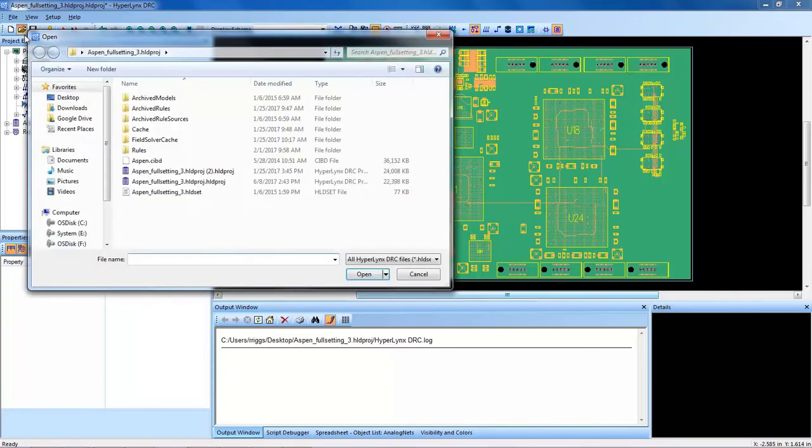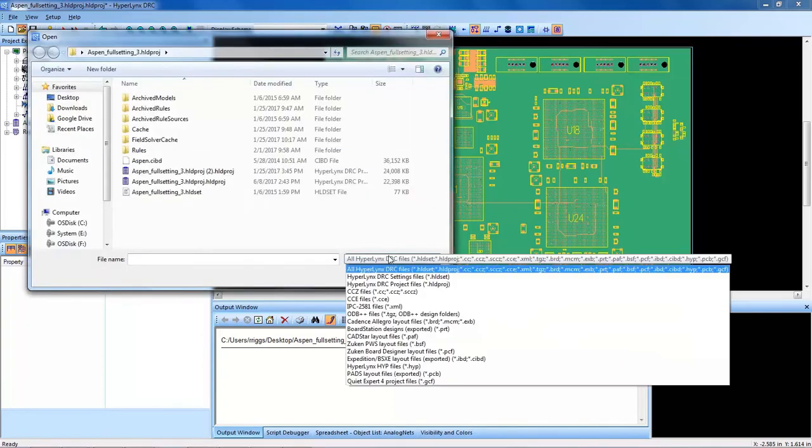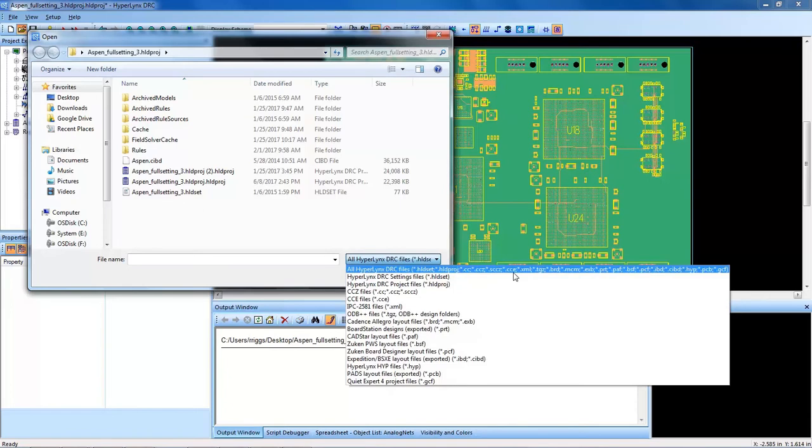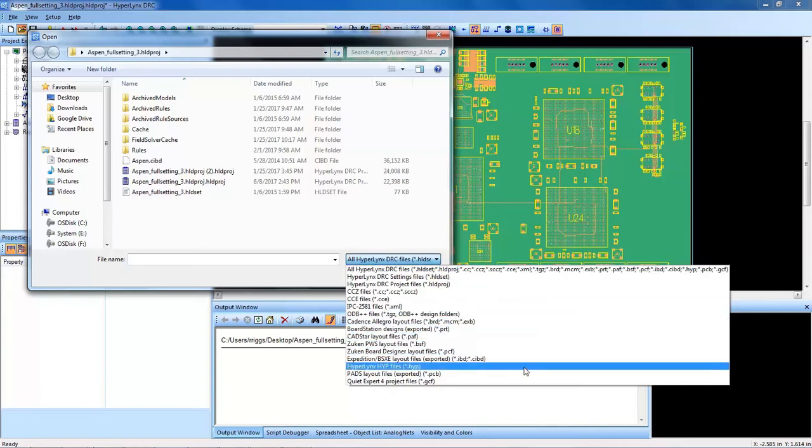When you open a design, HyperLynx DRC supports many layout formats, including Expedition of course, Mentor's layout tool, ODB++, Cadence, Zuken, and many other layout formats.